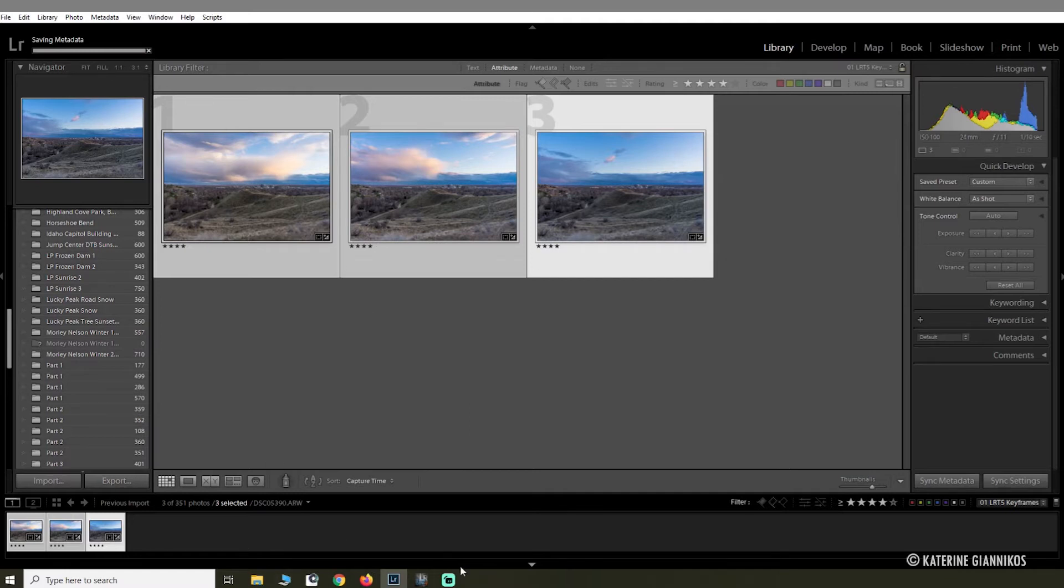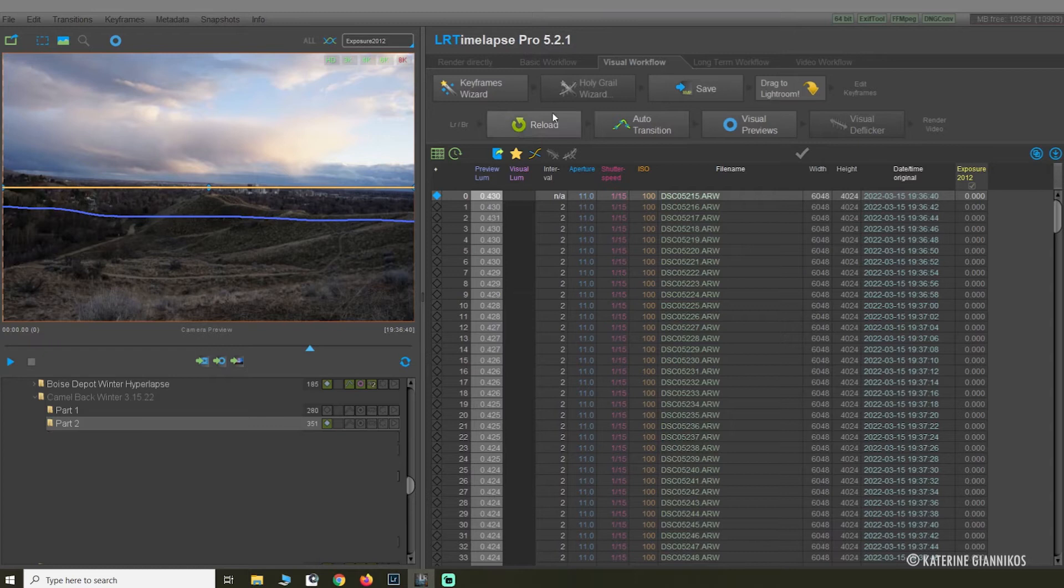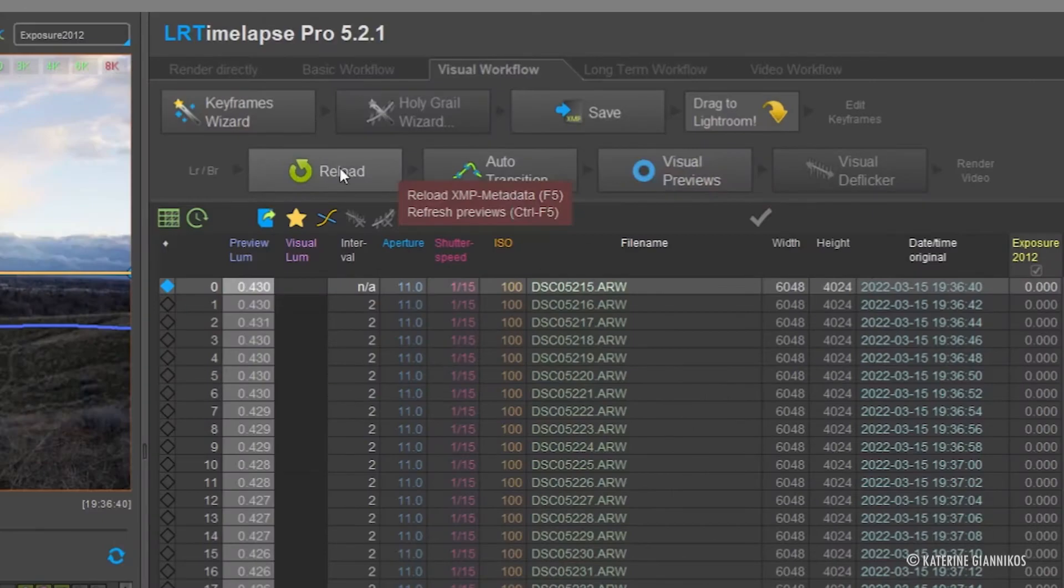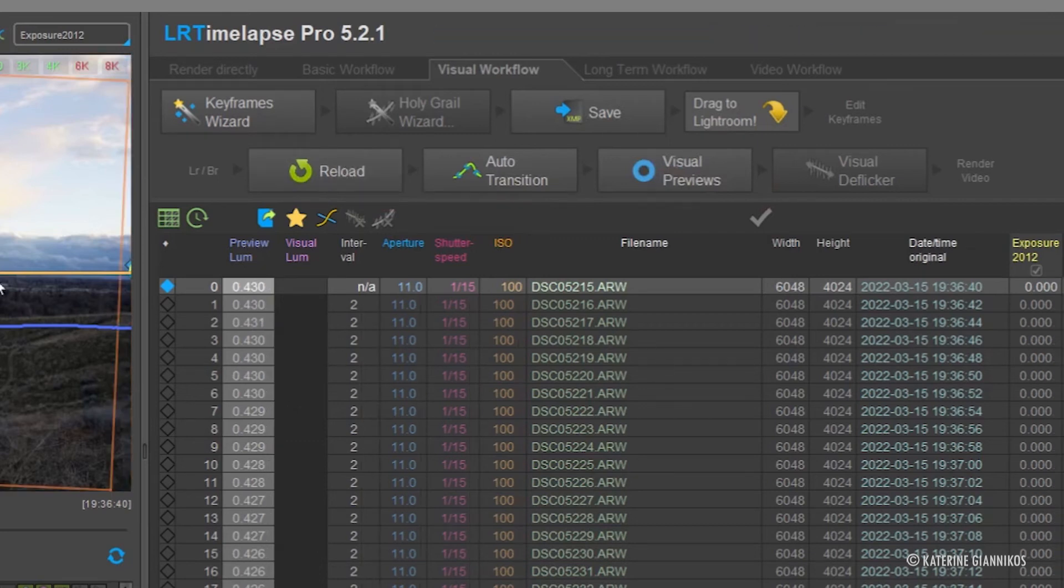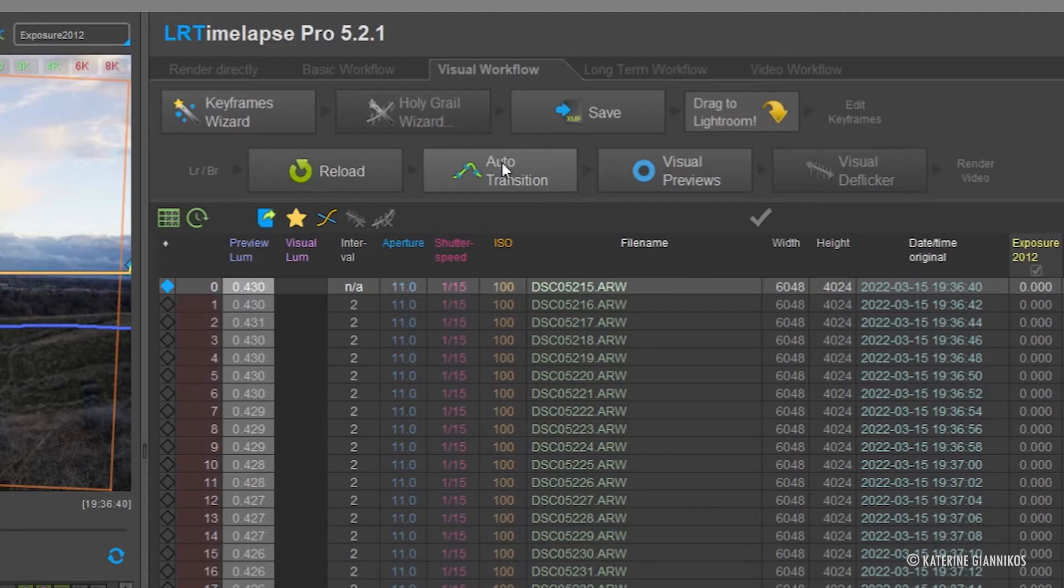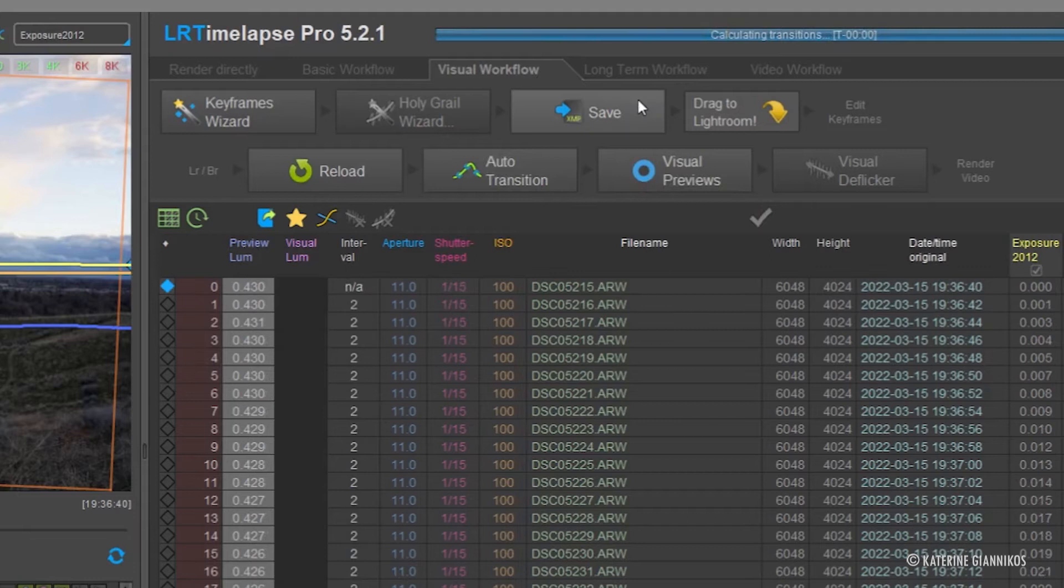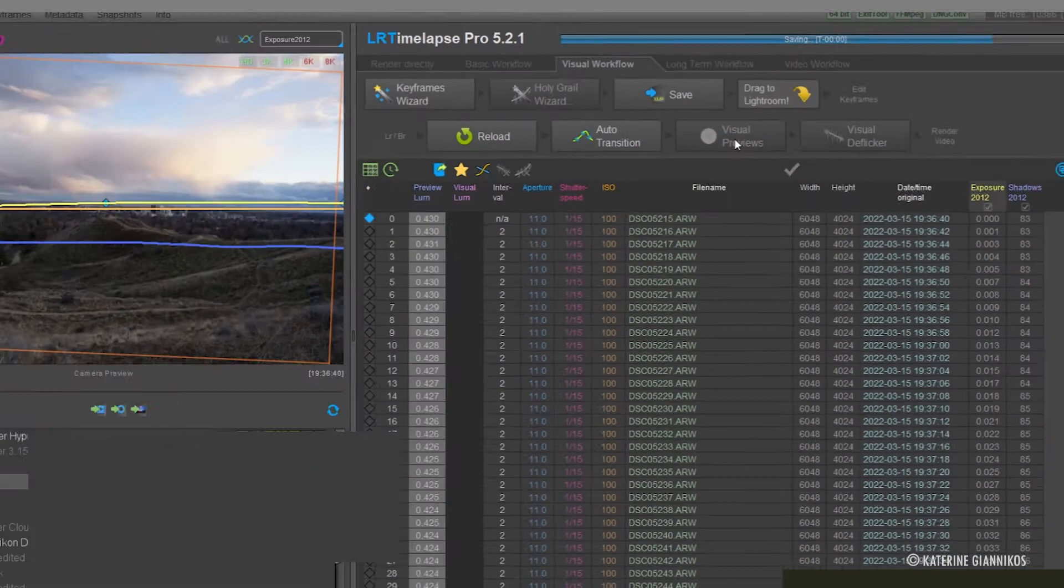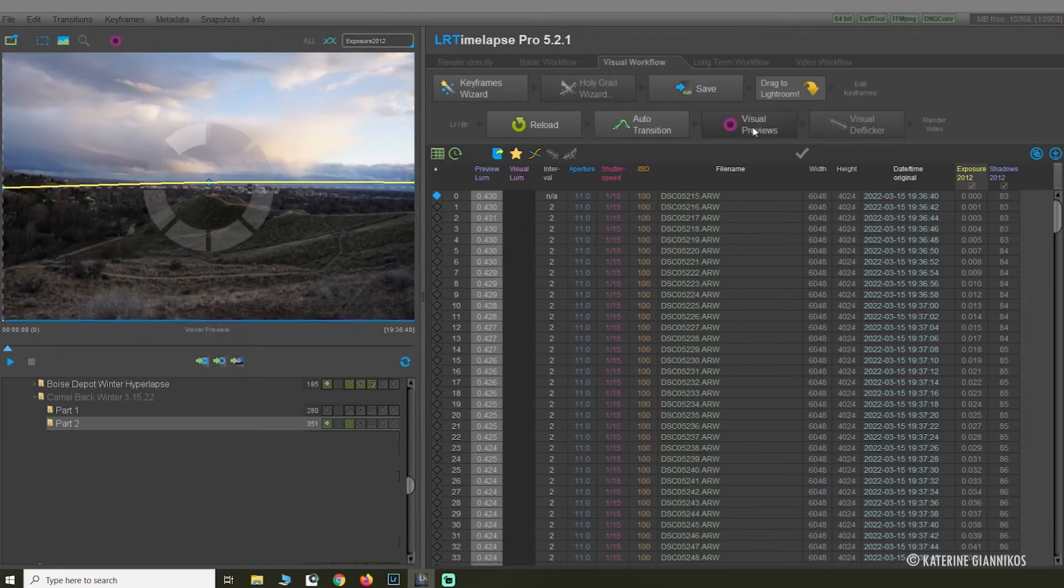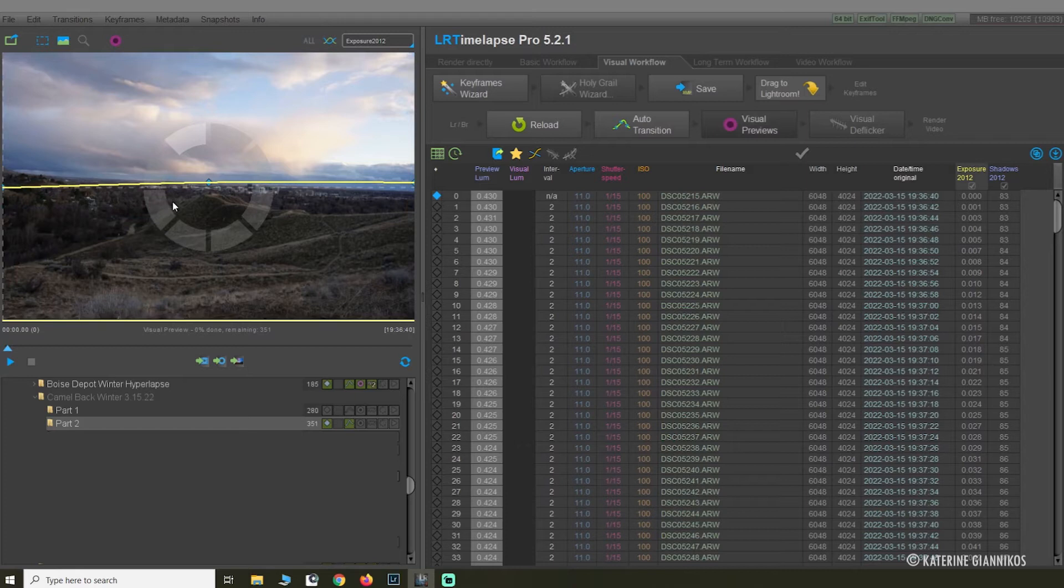Okay, next thing you're going to do is click Reload. This is going to update all the information. Then you're going to click Auto Transition. Give it a minute to do its thing, and then Visual Preview.